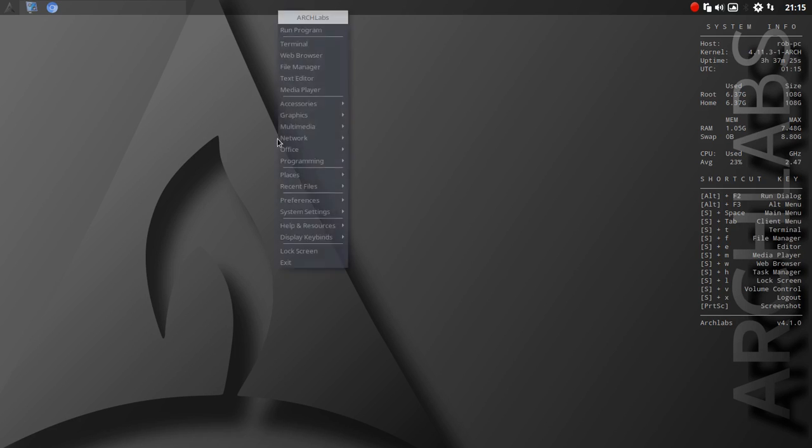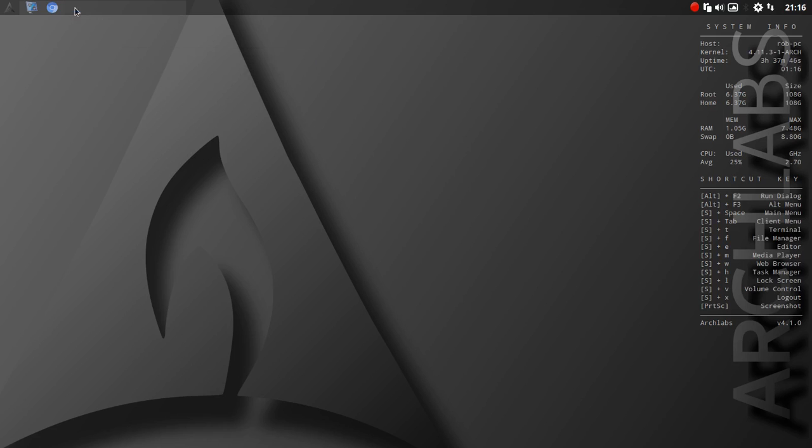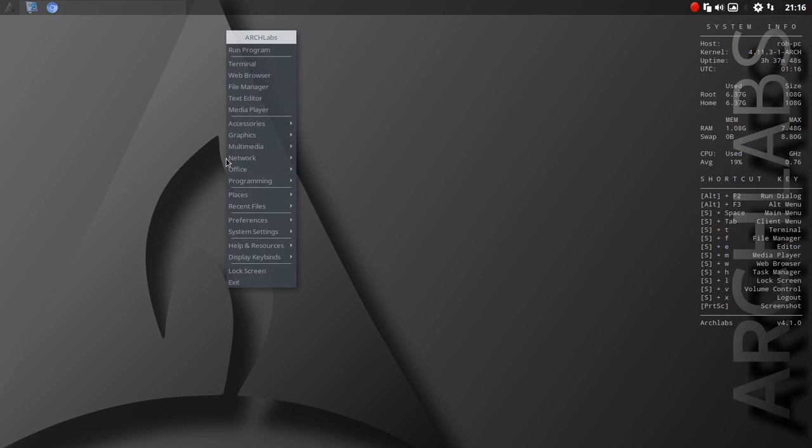I was also surprised to see kernel 4.11 in place already. In the right-click menu, let's start at the top. You could go run program, and then right here you see VocoScreen. That's how I launched VocoScreen. At right-click, you could go right into Terminal, the web browser, the file manager, text editor, media player.